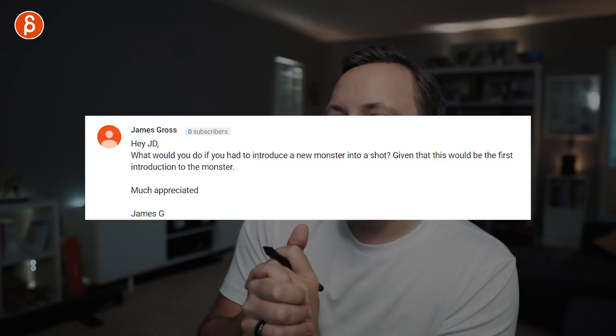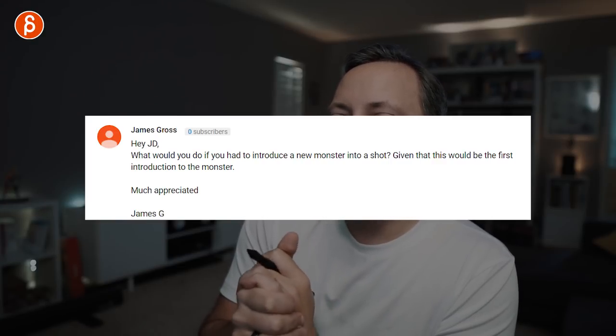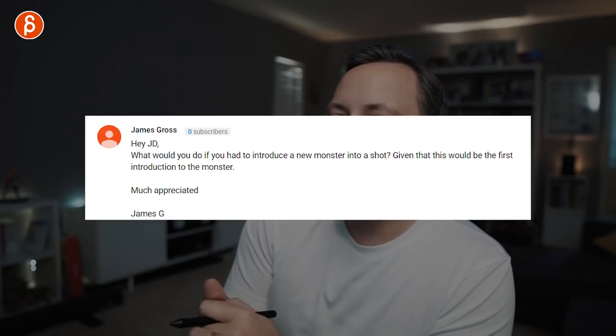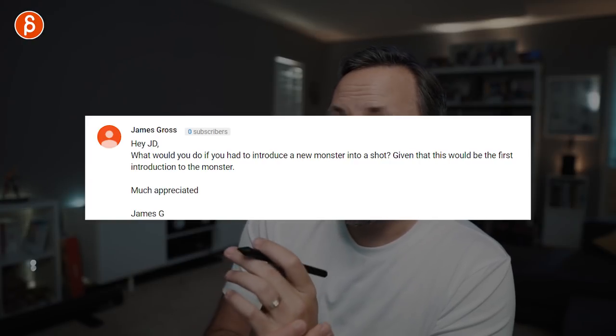Question from James Gross: what would you do if you had to introduce a new monster into a shot, given that this would be the first introduction to the monster? It depends on what you want the intro to be and what the audience is supposed to feel. Should it be a big blam coming through a door — wow, this is huge, I'm scared?